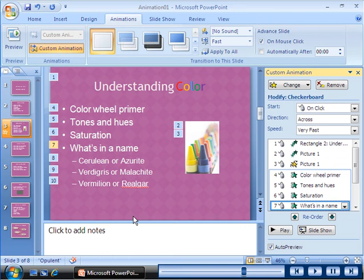Observe that the second level bullets under the text "What's in a Name" have consecutive numbers on the slide and in the custom animation task pane. The numbering indicates that the bullets will appear one after the other.